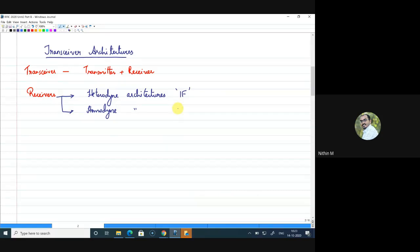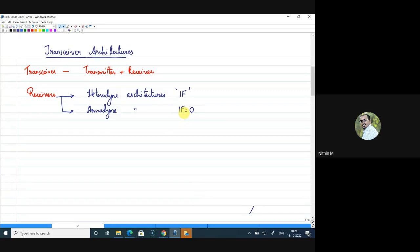In a homodyne receiver, there is no intermediate frequency — the IF is actually zero. The RF frequency is directly converted to baseband. So homodyne receivers can otherwise be understood as direct conversion receivers.